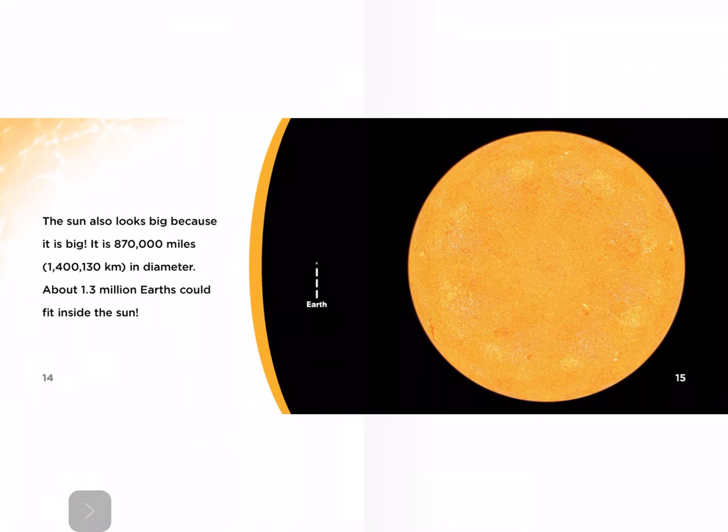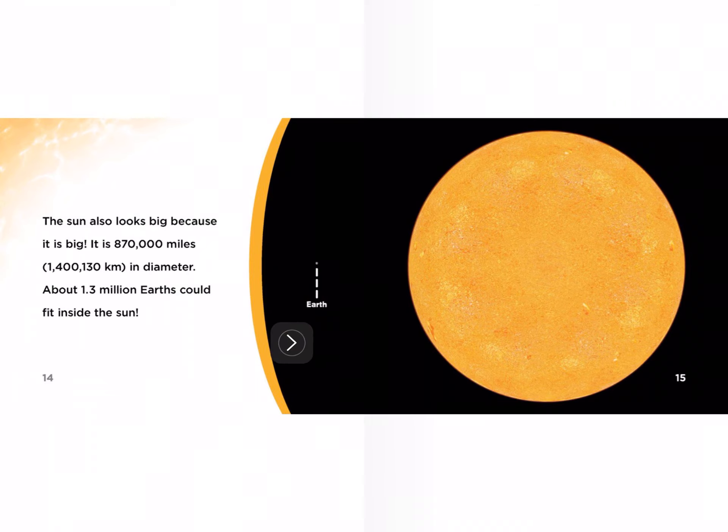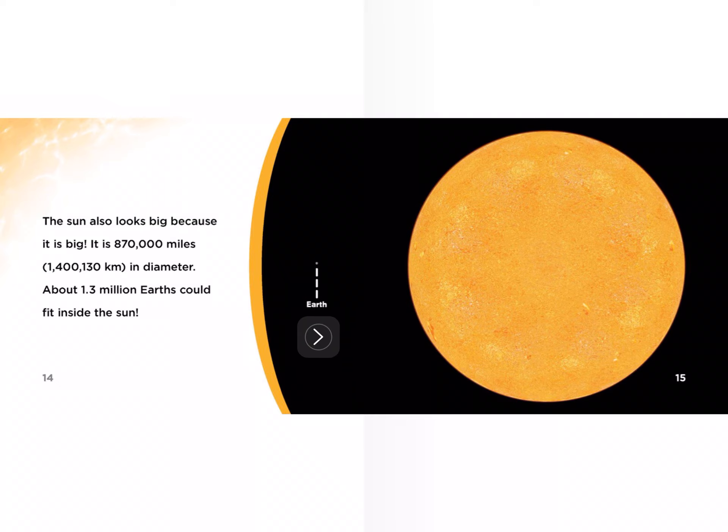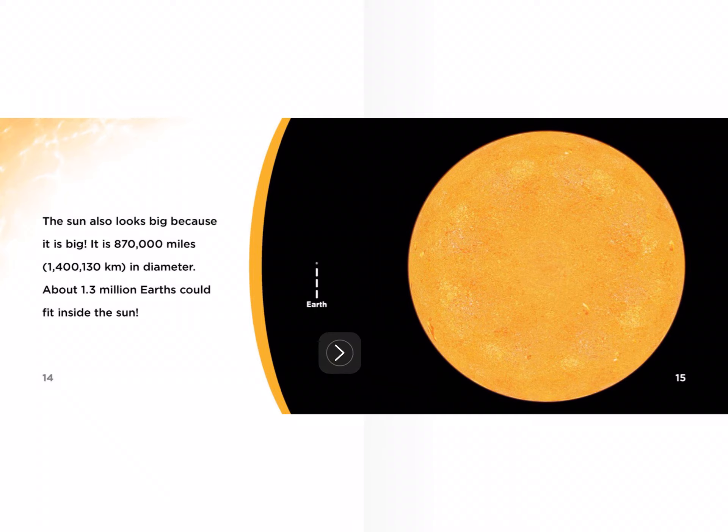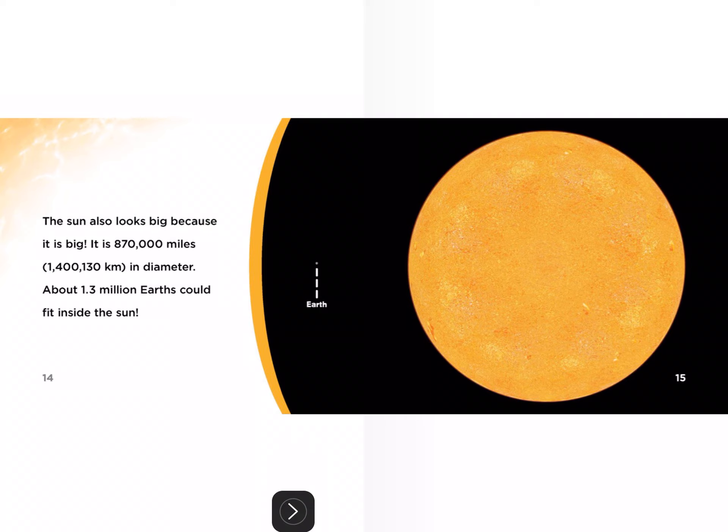Look at this. That looks like a photograph to me of the sun. Look how tiny the earth is. And how did I know that was the earth? Because there's a label there. So there's a picture of the sun here and a picture of the earth with a label. This is a good page. I'm going to take a picture of that. So power button and home button.